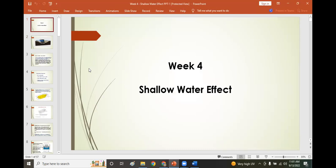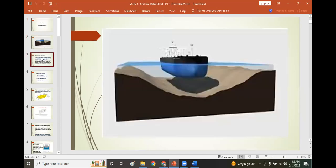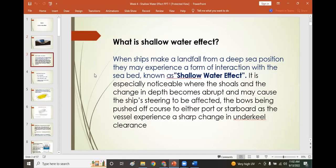Good morning. Our topic for today is shallow water effect, under the week four modules. What is shallow water effect? When ships make a landfall from a deep sea position, they may experience a form of interaction with the seabed known as the shallow water effect. It is especially noticeable where shoals and a change in depth become abrupt, and may cause the ship's steering to be affected, with the bows being pushed off course to either port or starboard as the vessel experiences a sharp change in underkeel clearance.